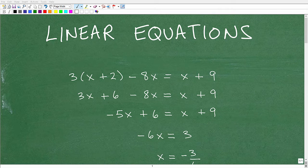Let's talk about linear equations. What I want to do in this video is just quickly go over an example problem and strengthen your understanding of what a linear equation is in algebra. This is an example of a linear equation, but there are other ways we need to think about linear equations as well. It's a big topic in algebra, but before we get going, let me go ahead and introduce myself.